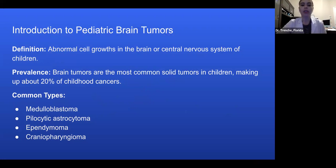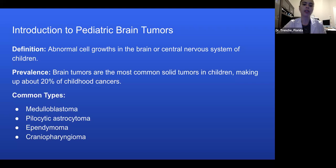Brain tumors are the most common solid tumors in children, making about 20% of childhood cancers. Some common types are medulloblastoma, pilocytic astrocytoma, ependymoma, and craniopharyngioma.